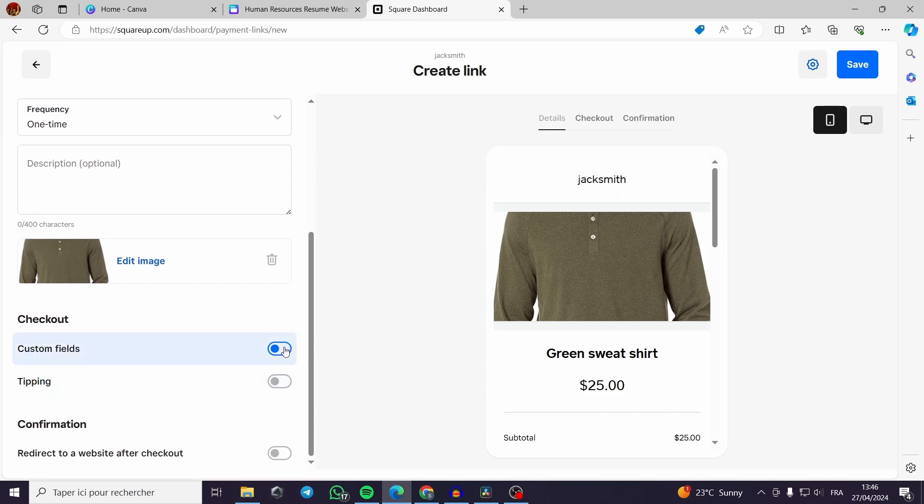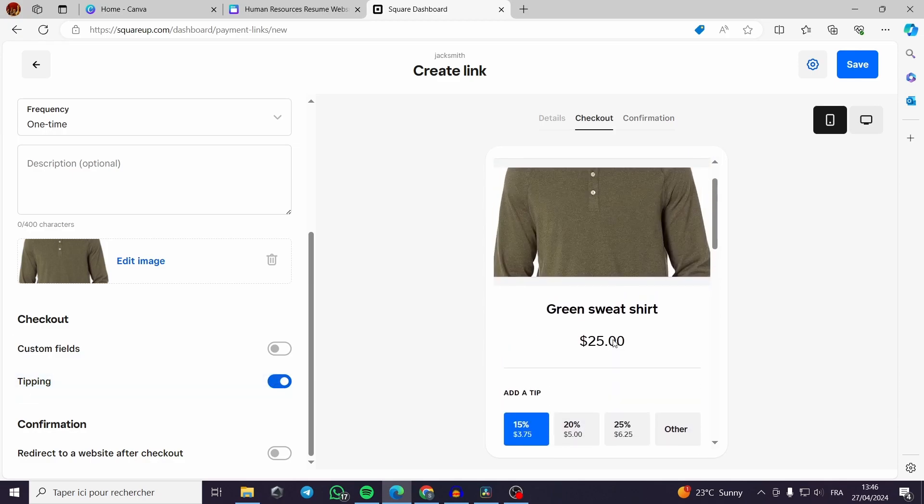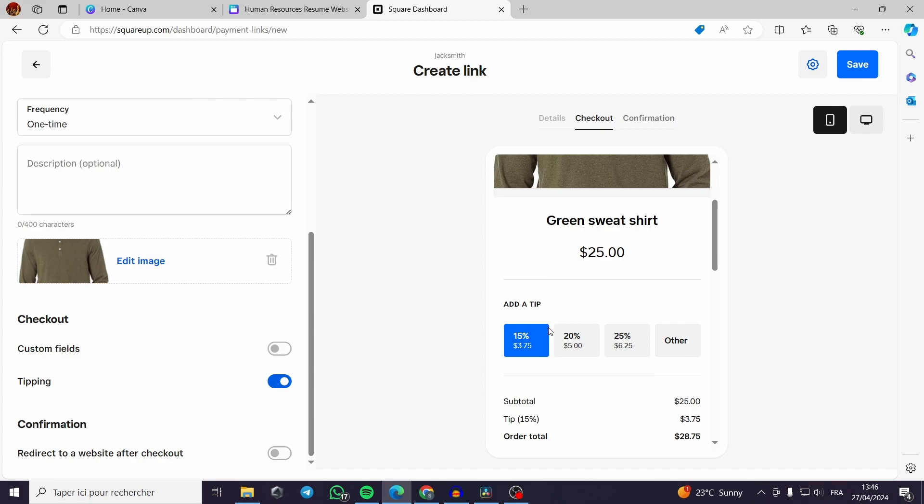You can add the tipping bar, see the real time editing live here. For the tip, add a tip, you can add a 15 percent, 20 percent, 25 percent and customizable.